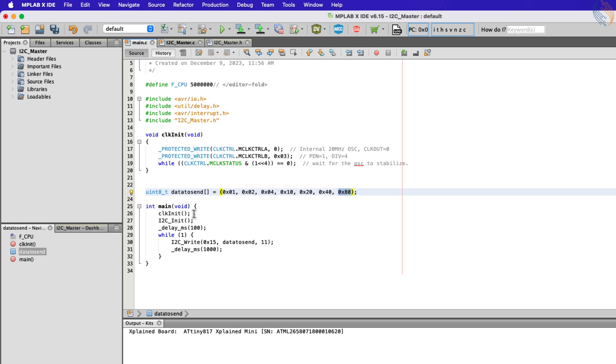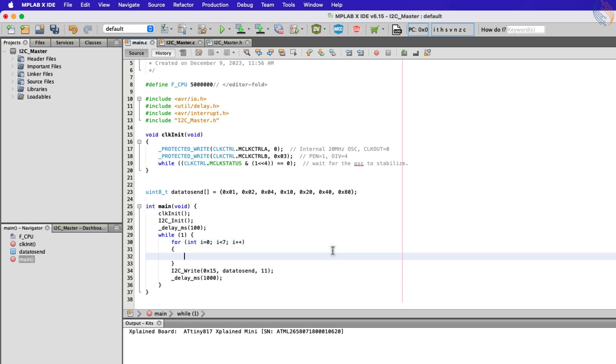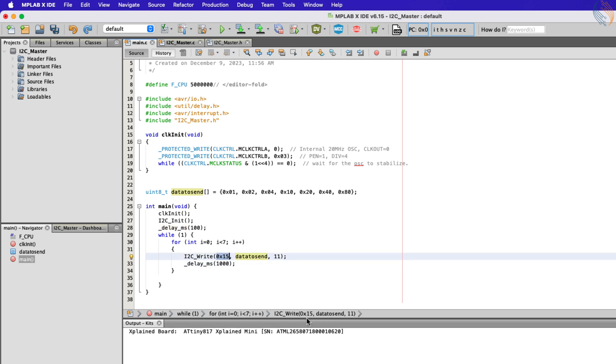The I2C is initialized in the main function. In the while loop we will send one byte at a time, so let's send the data in the for loop. The slave address is 27-hex, and we will send one byte of the array at a time. Let's build the code now.